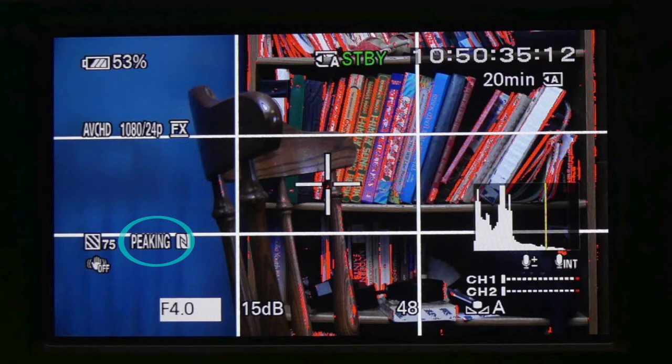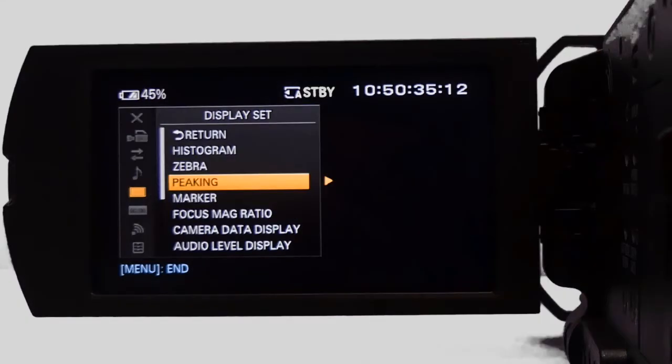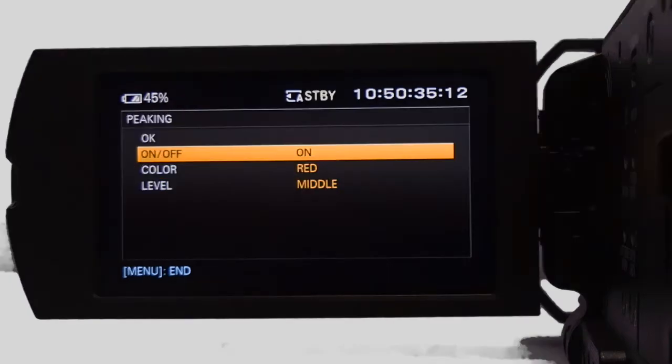Peaking adds an outline to the image on the screen when it is in focus. Go to display set, choose peaking, turn it on, choose your color, and exit the menu.